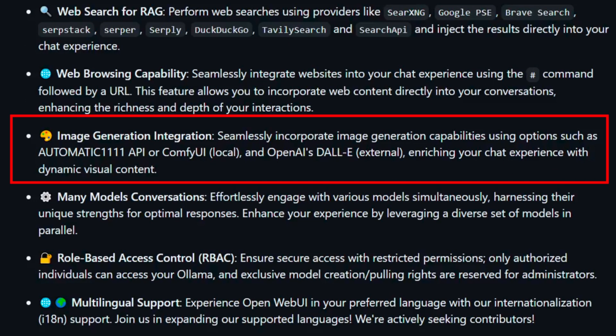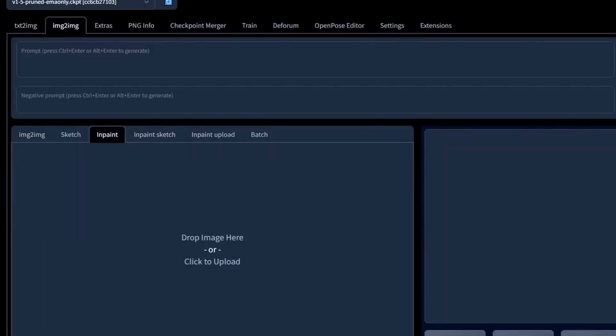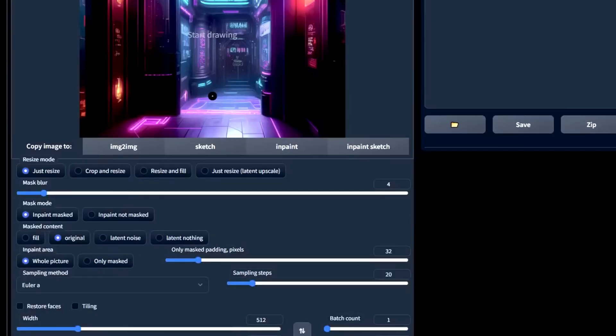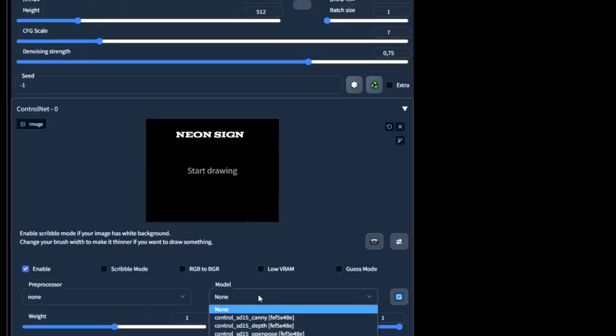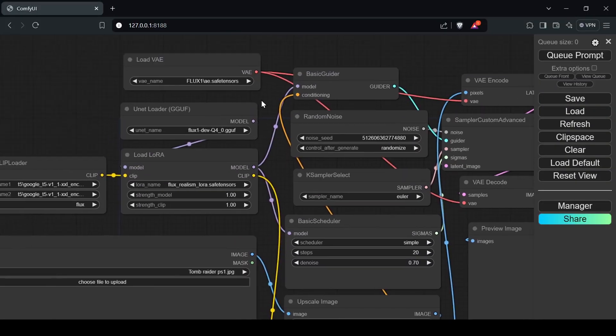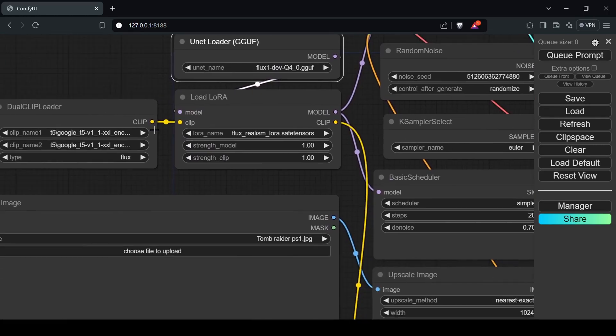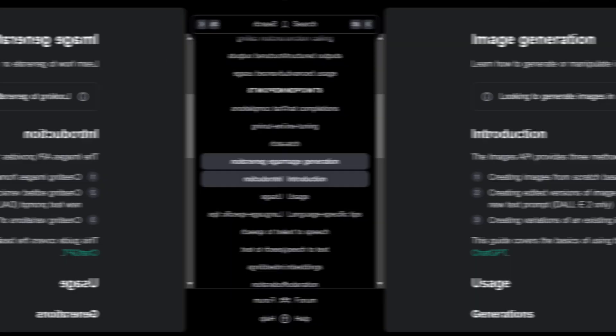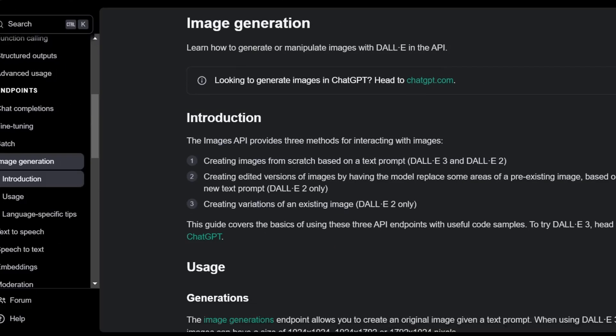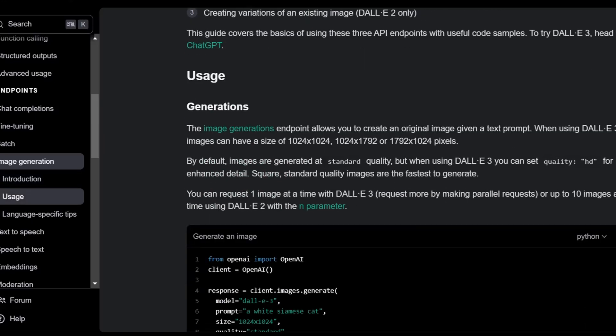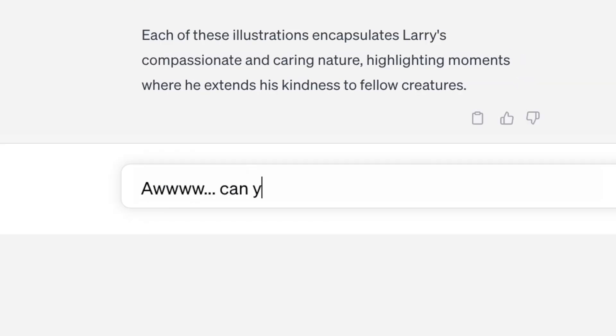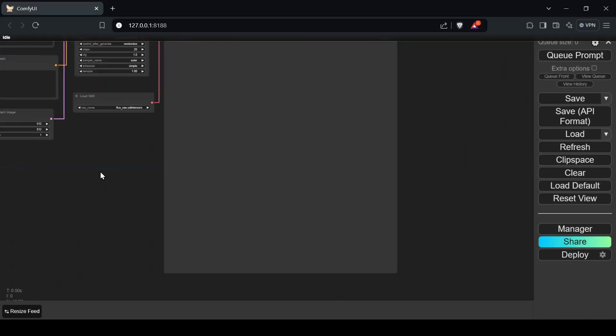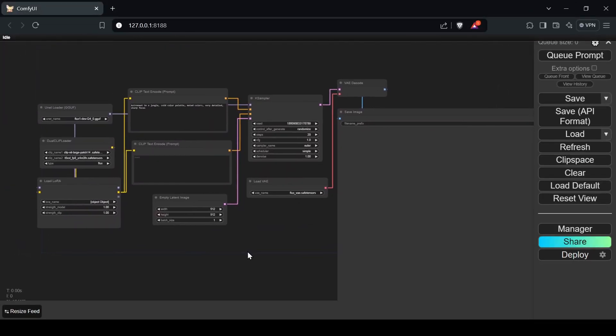Open Web UI gives you several options for generating images, including Automatic1111 Stable Diffusion, a popular open-source image generation model known for its stability and reliability, which Open Web UI can connect to via its API. Another option is Comfy UI, another open-source image generation framework offering a node-based interface for building and customizing workflows. You can also use OpenAI Dolly if you have access to its API. Dolly is known for its ability to generate high-quality images from complex prompts.